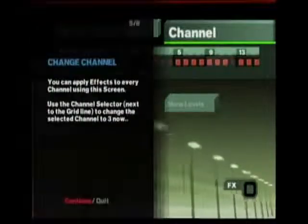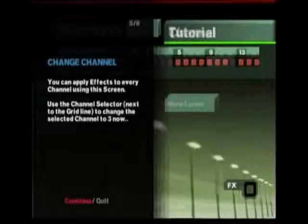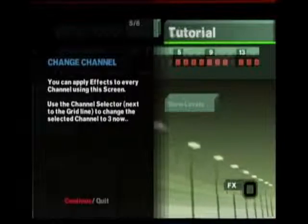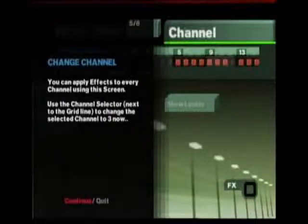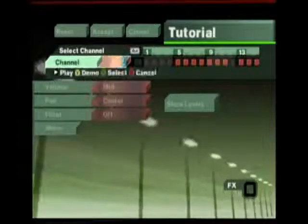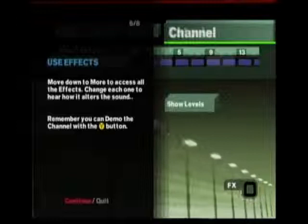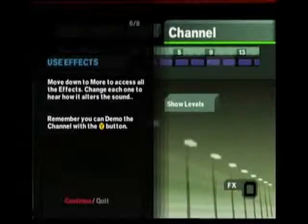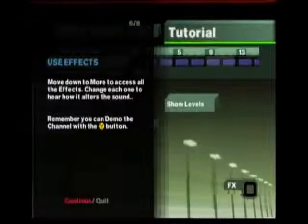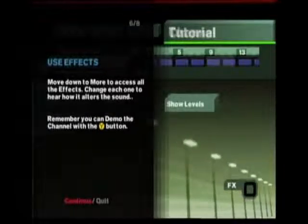You can apply effects to every channel using this screen. Use the channel selector next to the grid line to change the selected channel to 3 now. Move down to More to access all the effects. Change each one to hear how it alters the sound. Remember, you can demo the channel with the Y button.